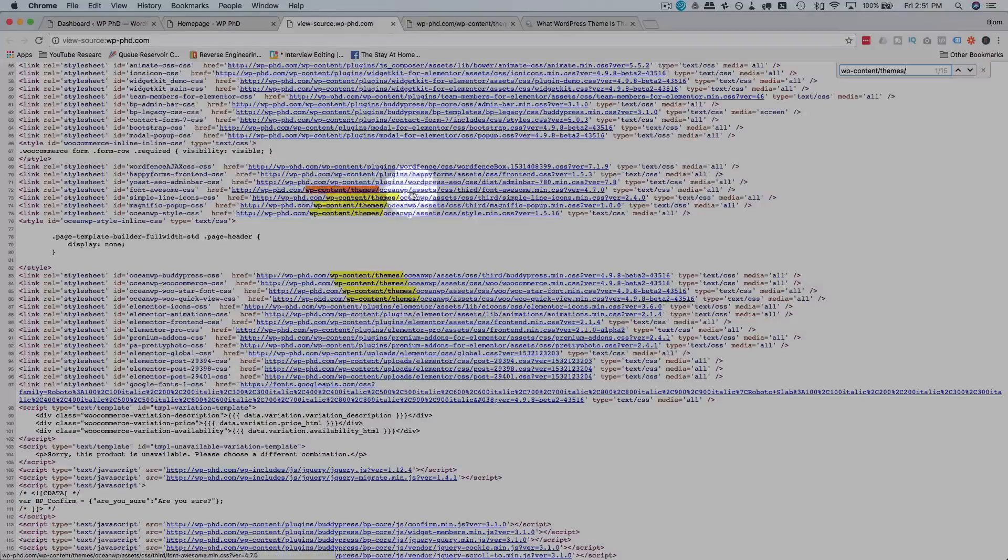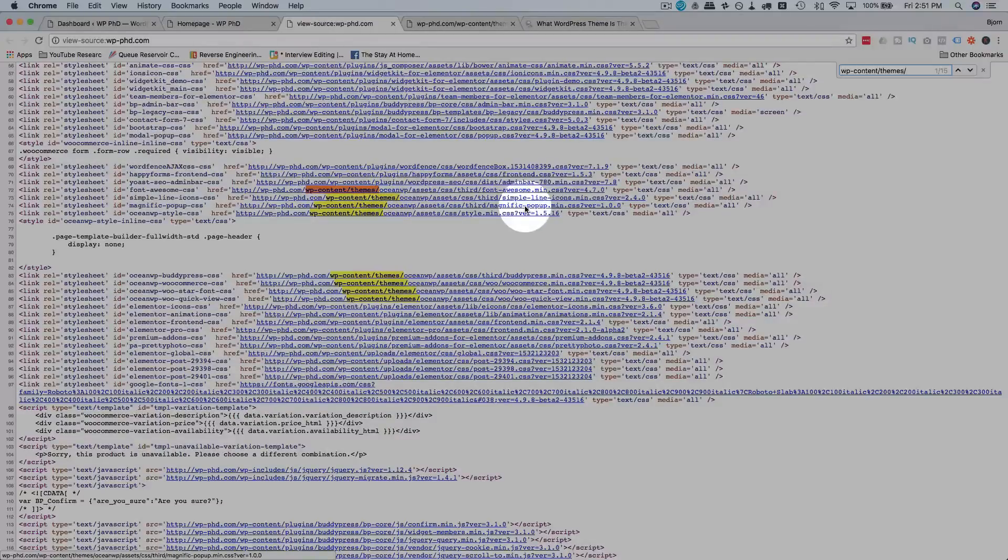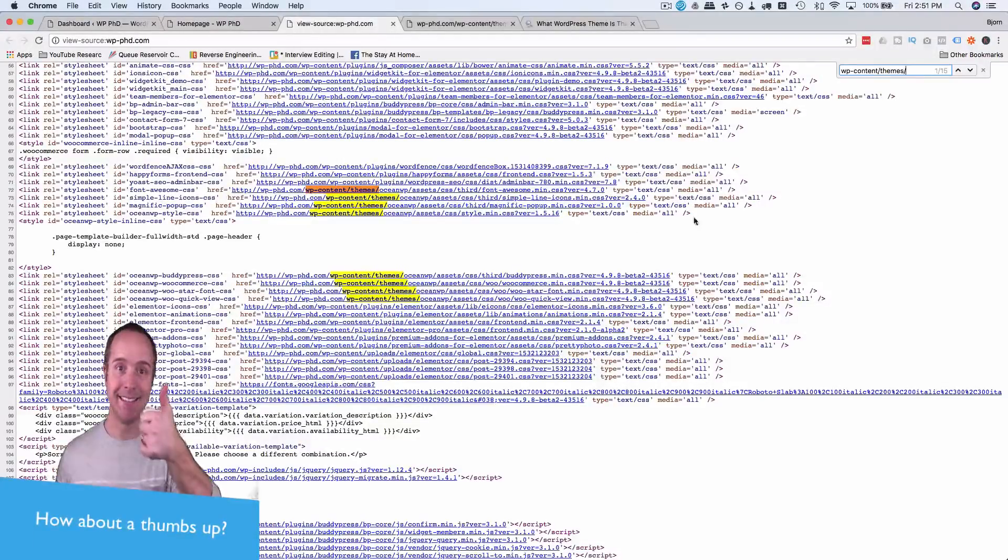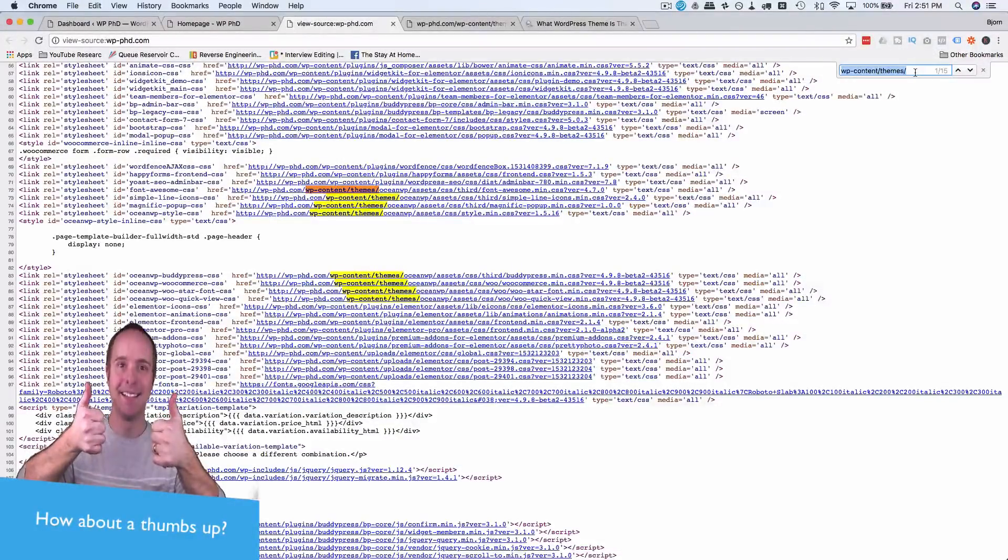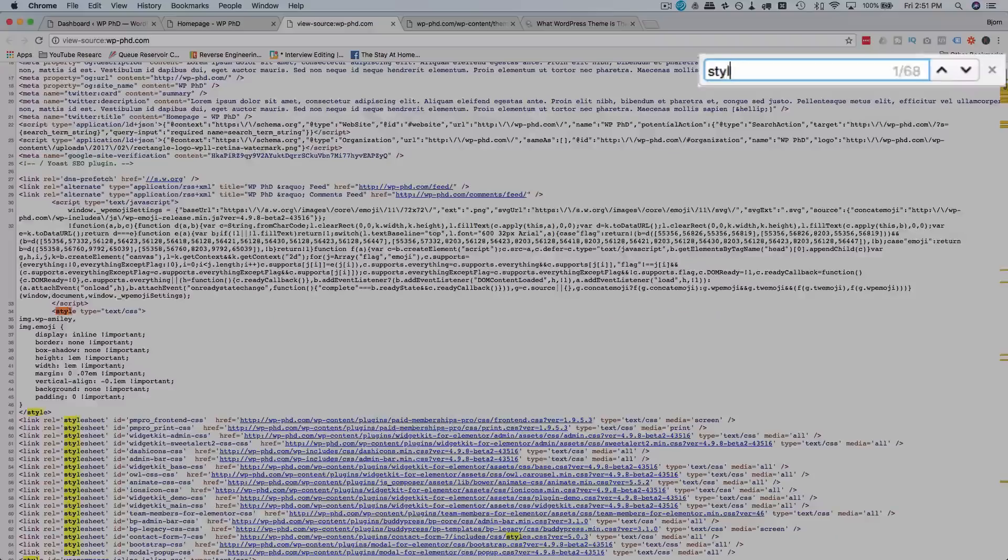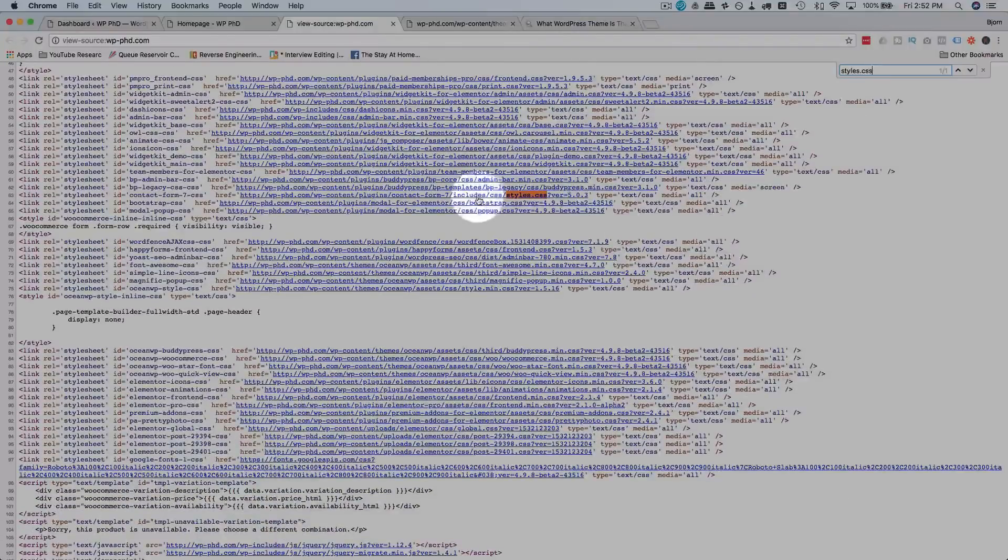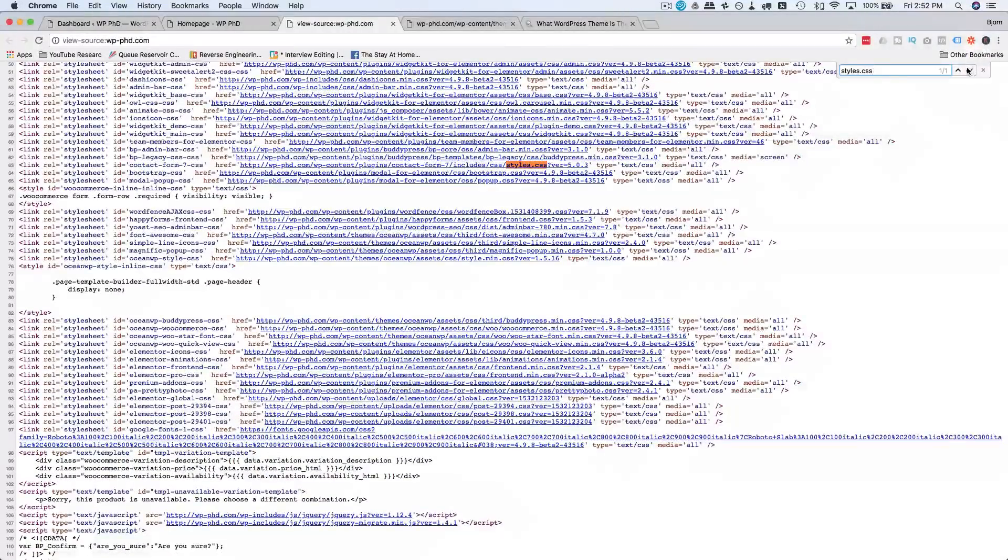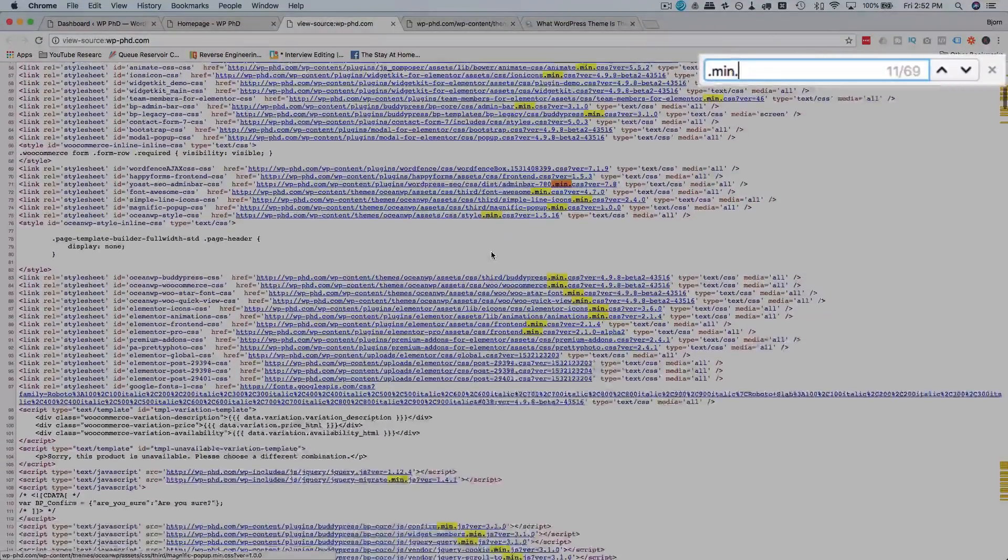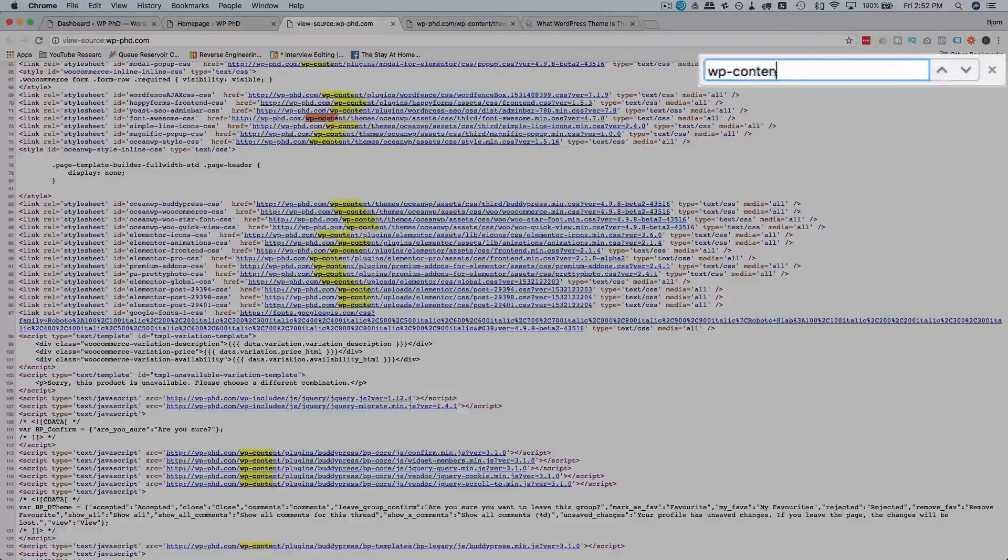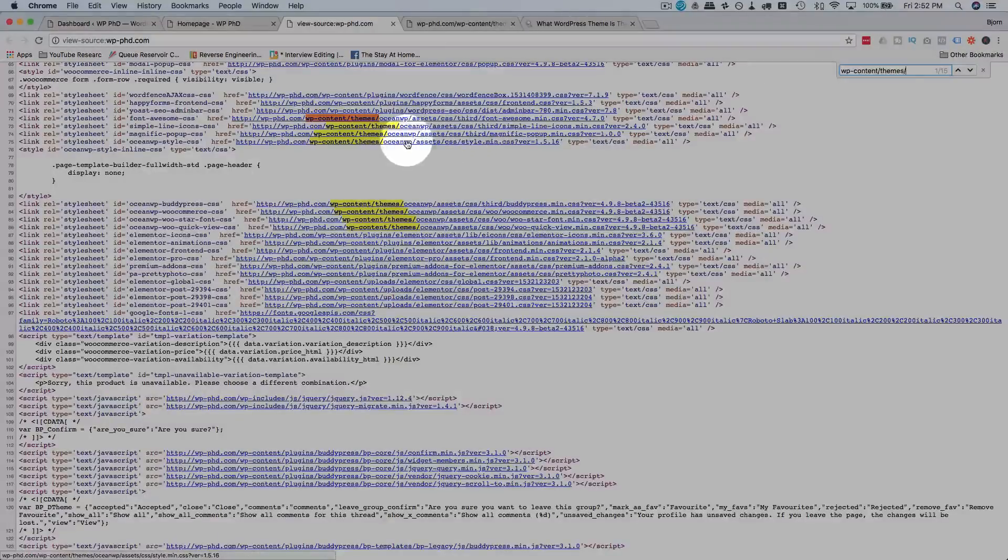And inside of, say, for example, this was some theme whose name you didn't recognize as the folder name, then there would be a style sheet somewhere on this page that you can then open to see what the theme name is. But Ocean WP seems to have obfuscated that as well. So if we go to styles or search for styles.css, we have a minified version of the style sheet. Let's check for minified. I know Ocean WP has a minified version of the style sheet.